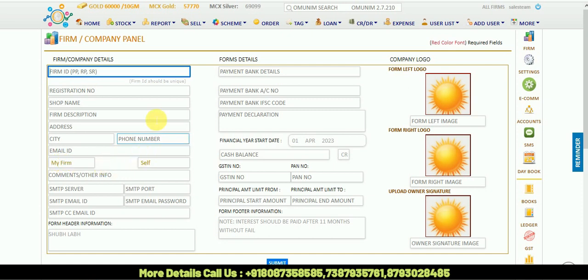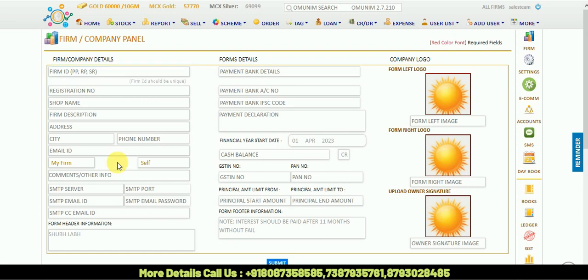All the information we are putting here will be reflected in my invoice. In this comments and other information section, any other information you have to put, you can put it down.